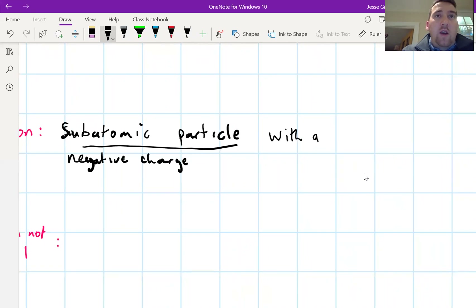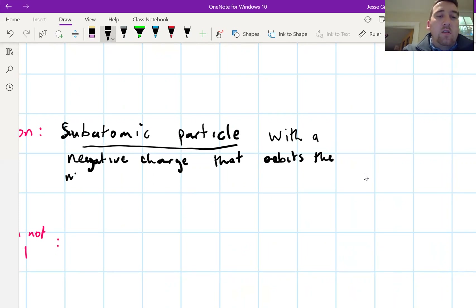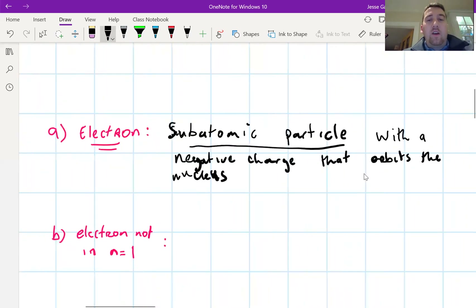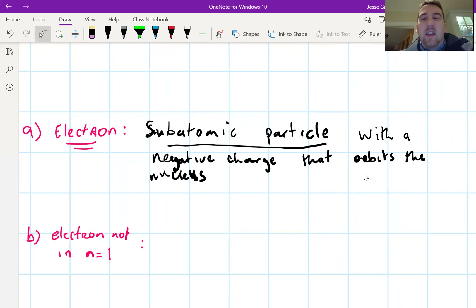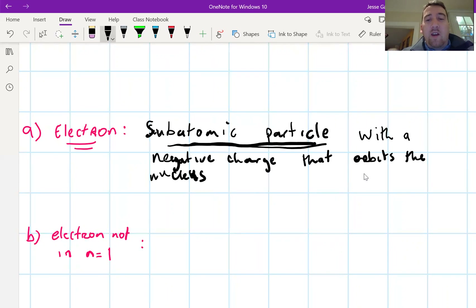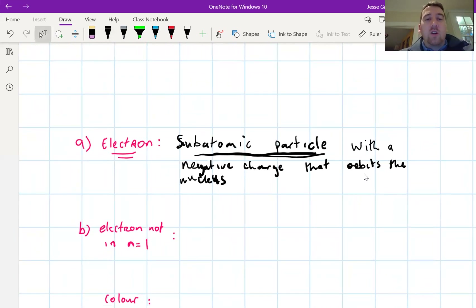It has a negative charge and it orbits the nucleus. You might also say it's found in orbitals, or that it has negligible mass. Definitely include that it has a negative charge. The key answer is that it's a subatomic particle — a small particle inside the atom.